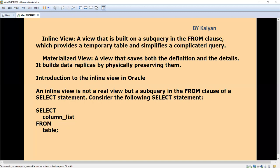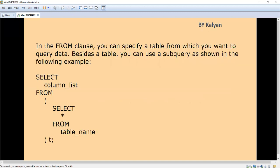Inline view is not a real view, but a subquery in the FROM clause of a SELECT statement. I will give you one example so that you can easily understand about the inline view. Here in the FROM clause you can specify a table from which you want to query the data.